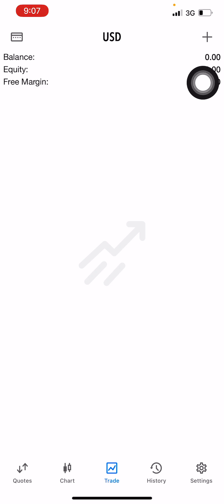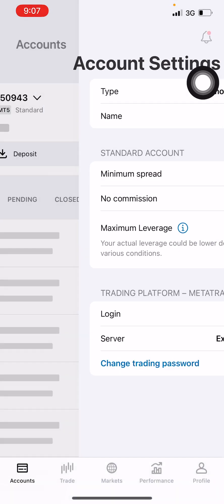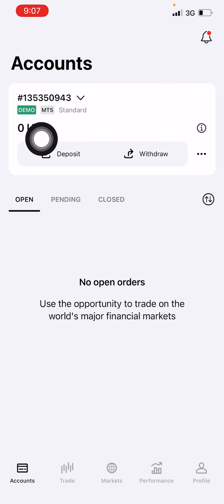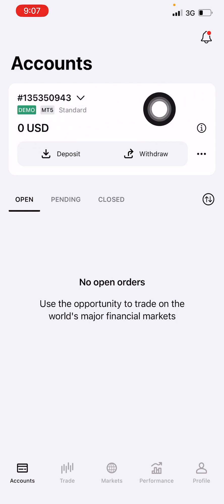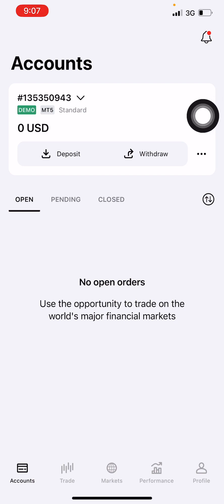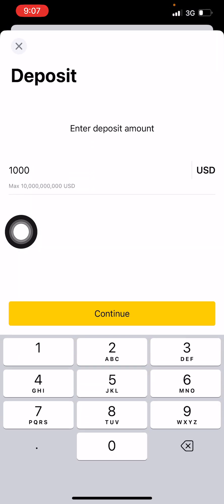Let's go back to Xness. You can see your account here — there is no money in it. It's a demo account so you can deposit your own amount. Click on Deposit, then type in the amount of money you want to deposit. I want to advise you: don't deposit more than 500 dollars.